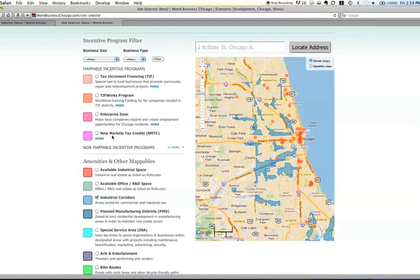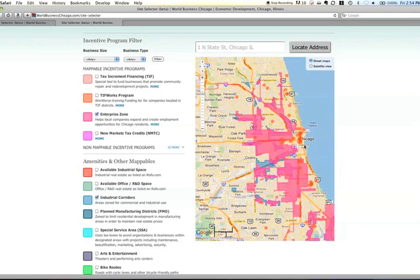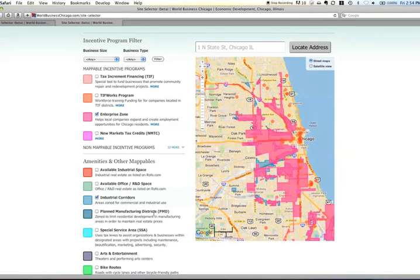Say you also know that you want to be in an enterprise zone. Toggle that layer on, and then you can see there are enterprise zones that overlap with certain industrial corridors and universities. This starts to show you the power of the tool.